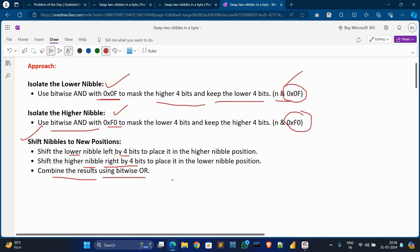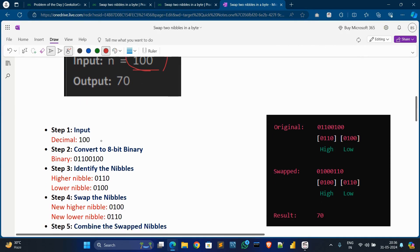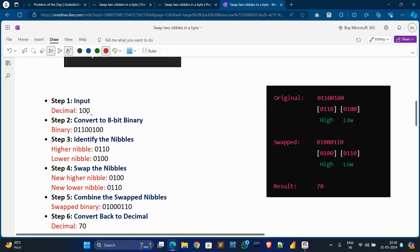Now let's understand with Example 1. The input is 100 in decimal. The next step is to convert this decimal value into binary. After converting to binary, we identify the higher nibble and the lower nibble from the binary representation.